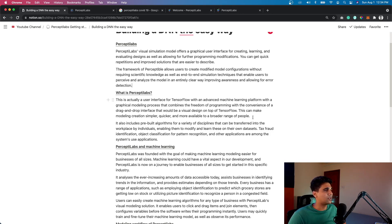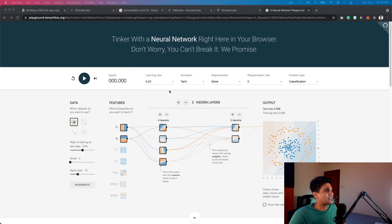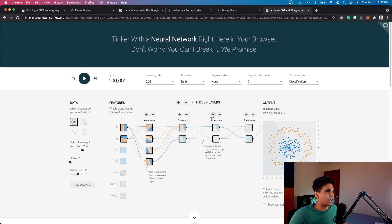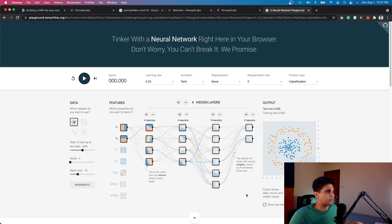One of the best ways to understand a DNN is using the TensorFlow Playground at playground.tensorflow.org. It shows you different types of neurons and different layers. A deep learning network works with sets of neurons arranged in layers. The more complex the model, the more neurons are inside — you can increase the number of layers and neurons to make a more complex deep learning model.